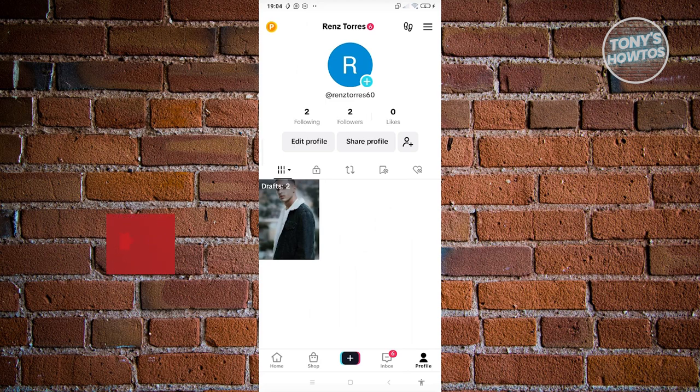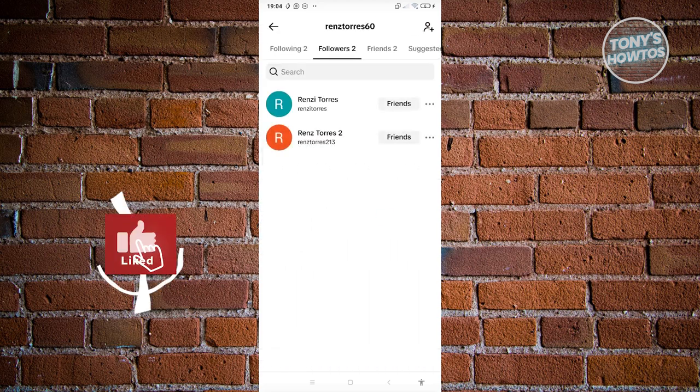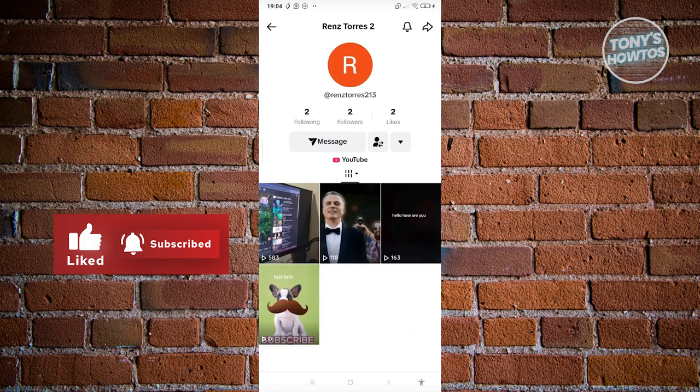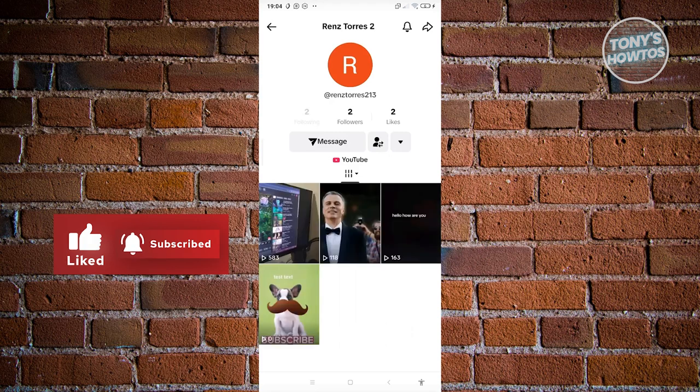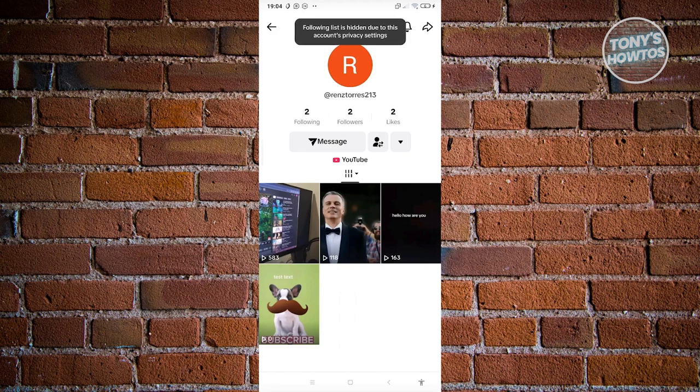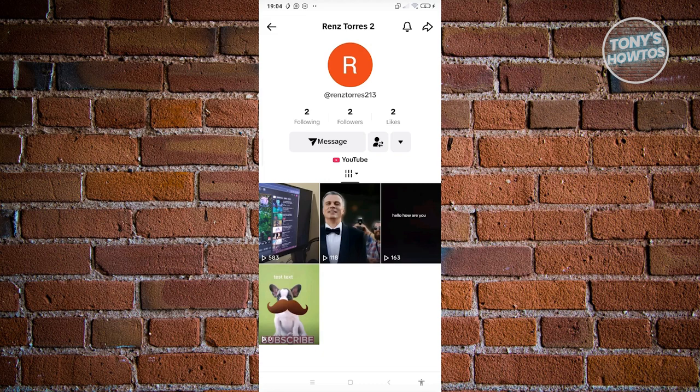Let's click on followers here and choose this profile. When we click on the following option, it says following list is hidden due to this account's privacy settings. Like what we said before, if someone's setting is set to only you, you won't be able to see their follower list.